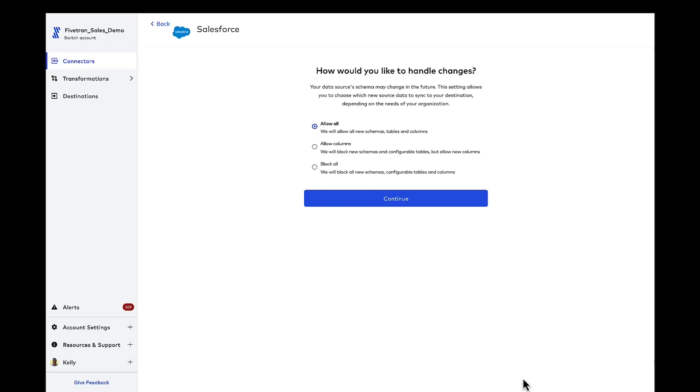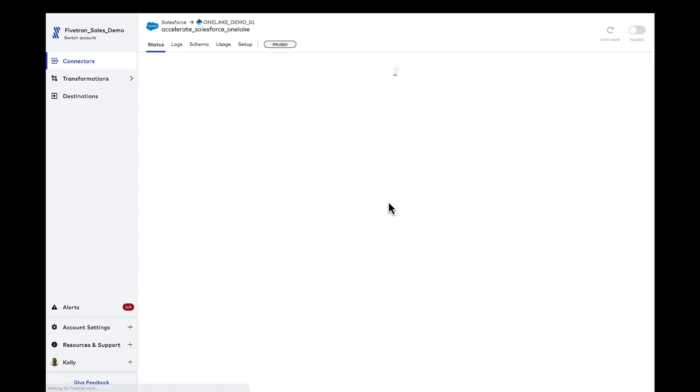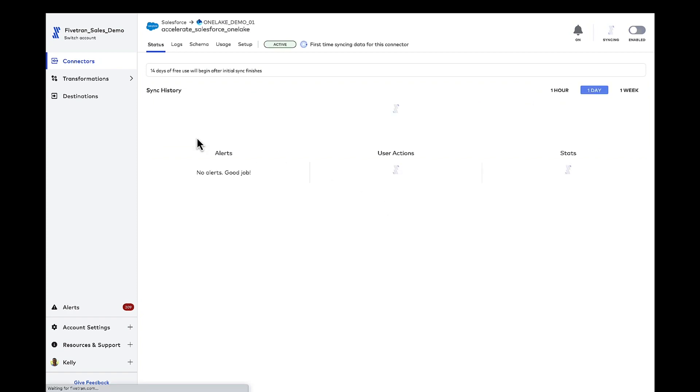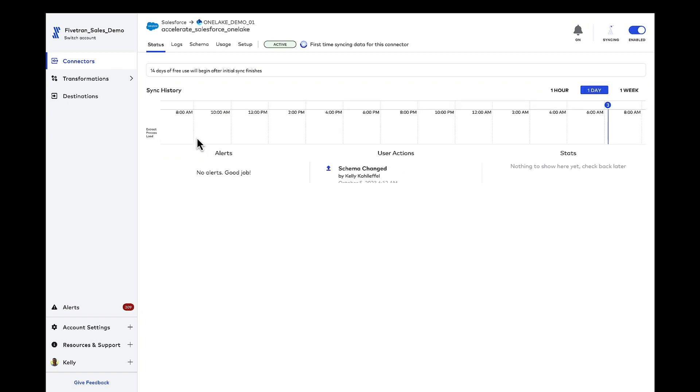Fivetran is going to do a historical sync of that Salesforce data and also sets us up for incremental syncs and CDC automatically. For today, I'm going to allow all changes. Any new schemas, tables, and columns will flow into my data set. And from there, that's it. Let's start that initial sync.